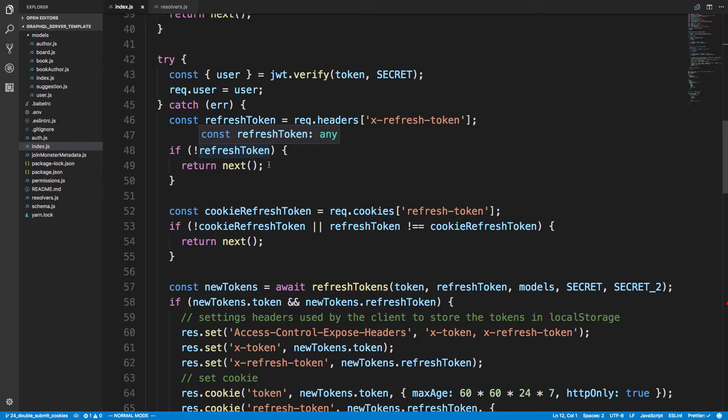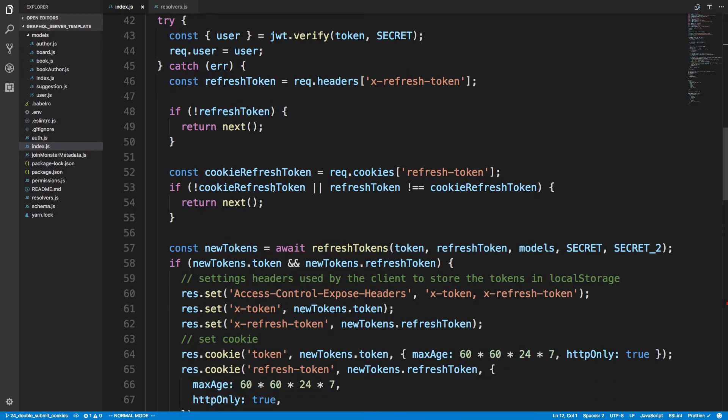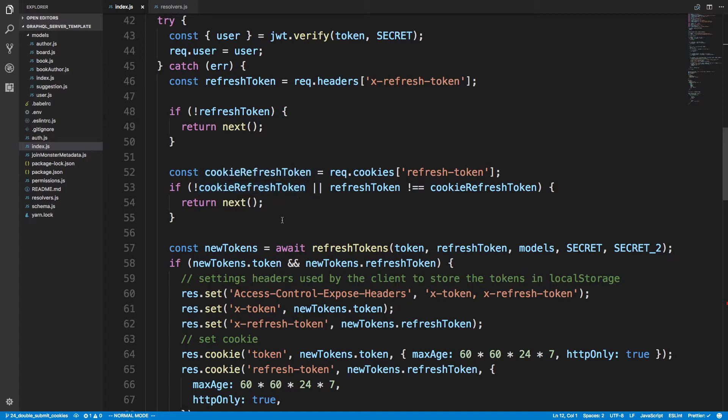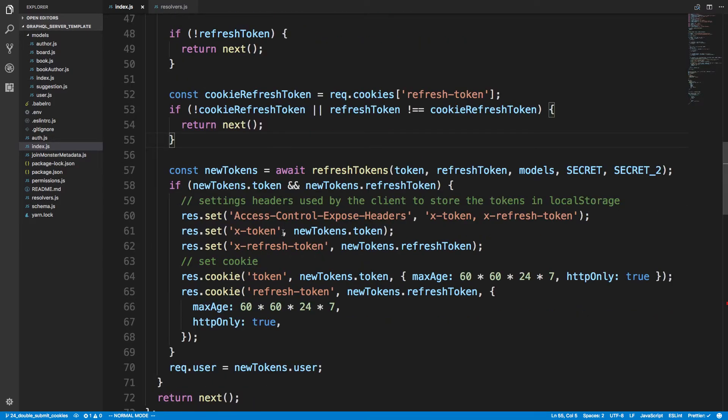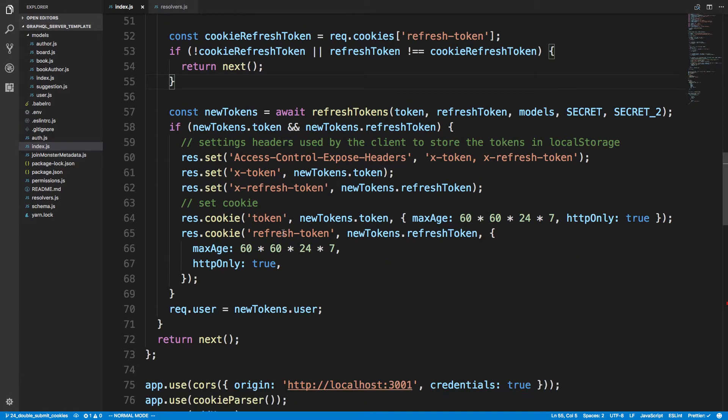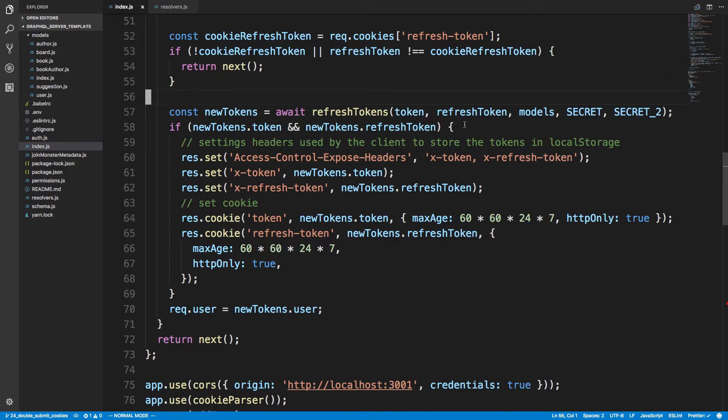And again just checking whether the refresh token is there. If not we go to the next. And if the cookie refresh token was given as well I check that against the refresh token, and if they're not equal I return.